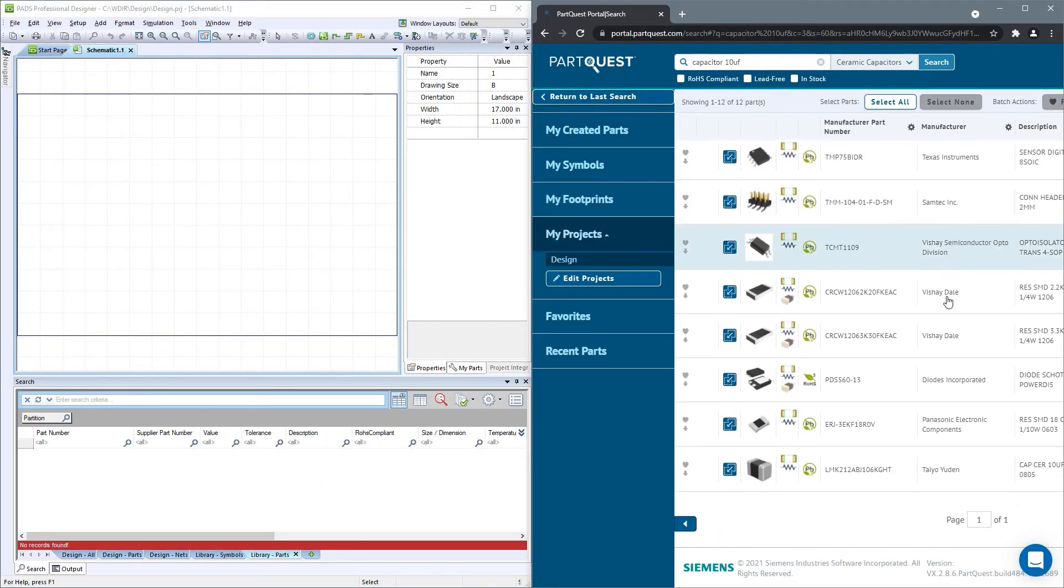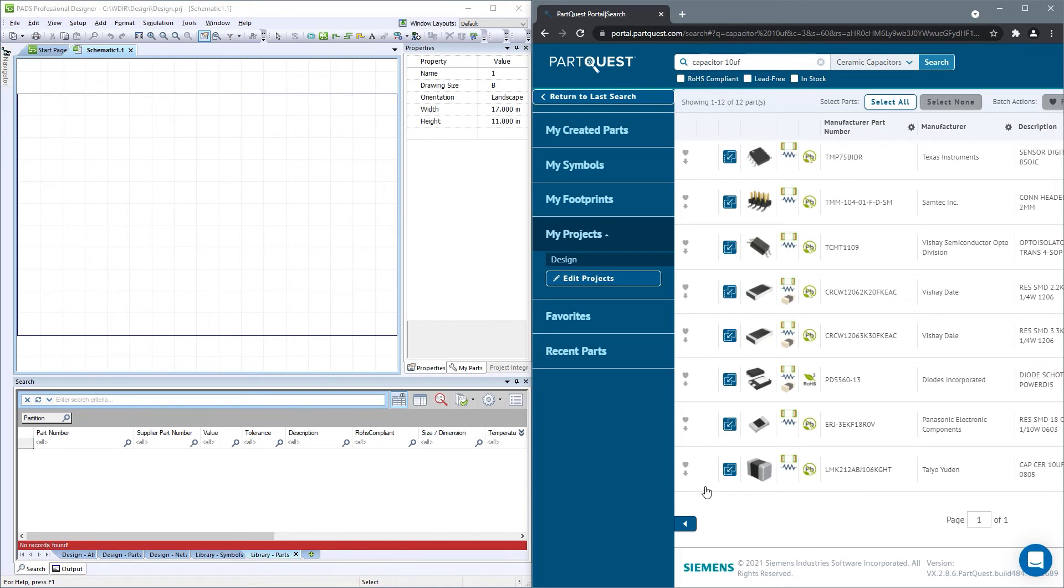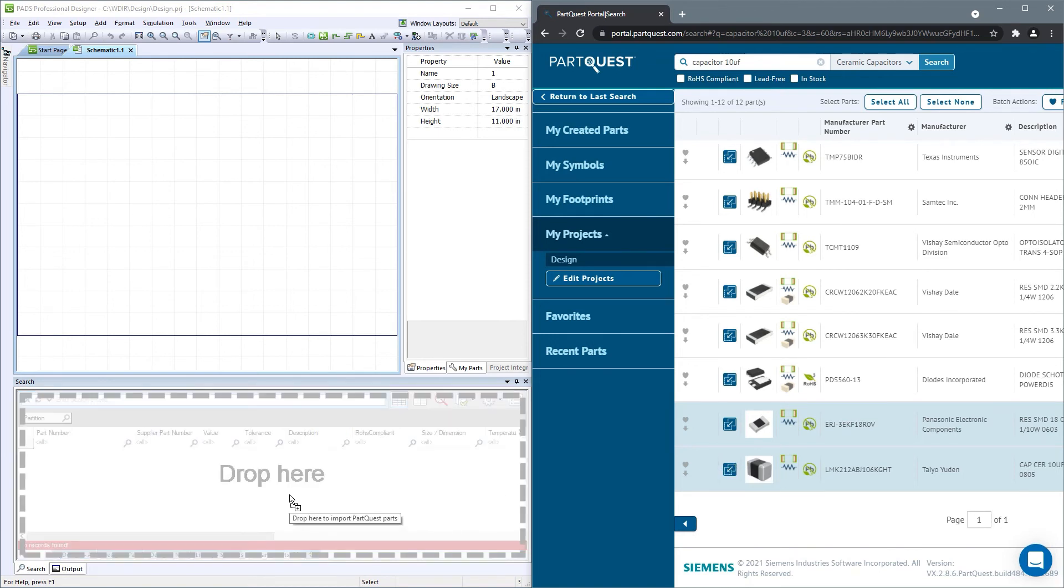The fastest way to download the library data is to use the new drag-and-drop feature. Simply click and hold the drag-and-drop icon next to the part and drag your cursor to the search window in Designer. This also works with multiple parts, if you have multiple parts selected.